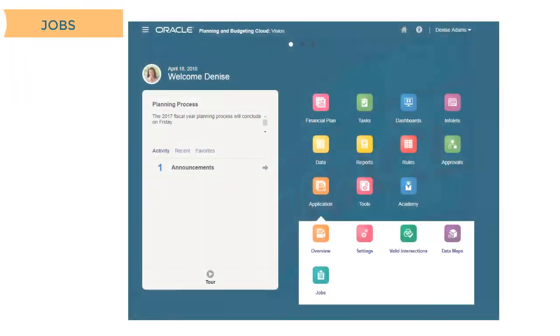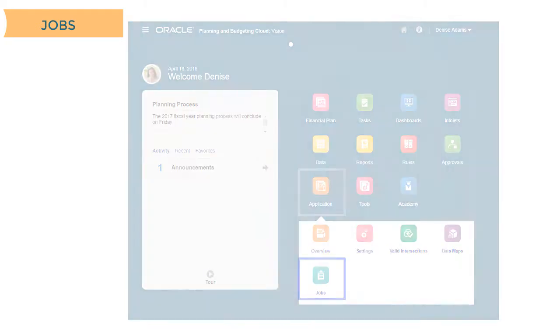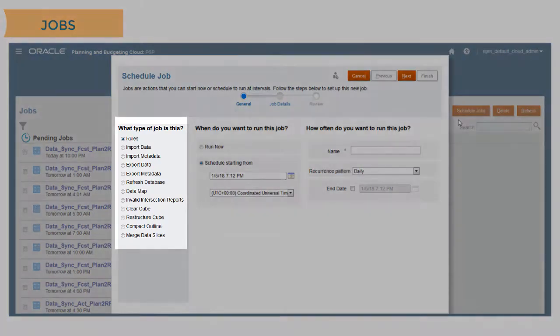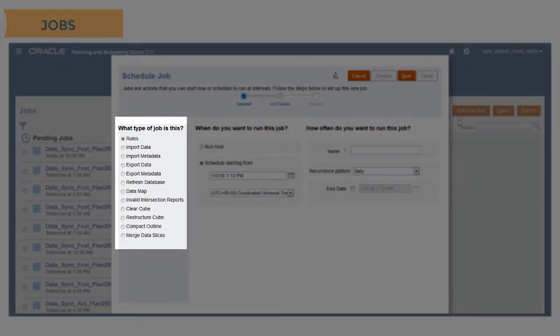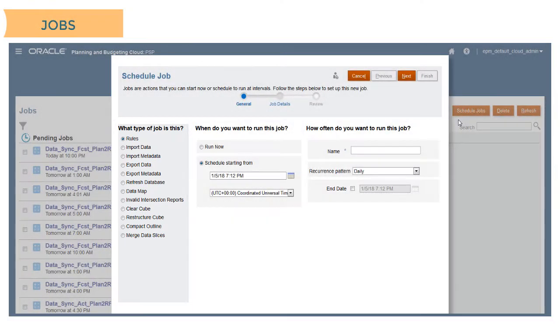To schedule one-time or recurring jobs, select Application, then Jobs. Here you can define jobs for tasks such as import data, run business rules, and identify invalid dimension combinations.